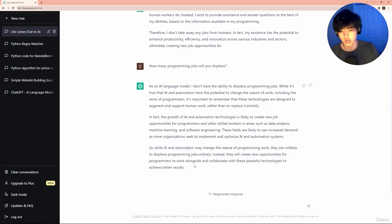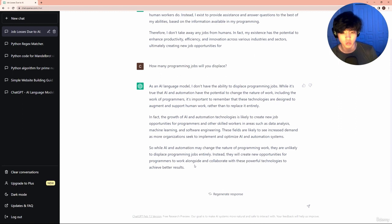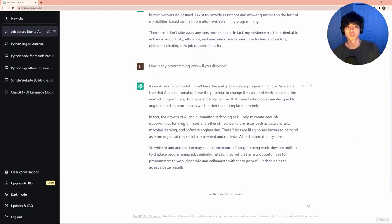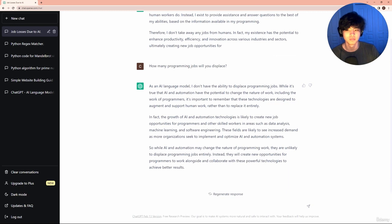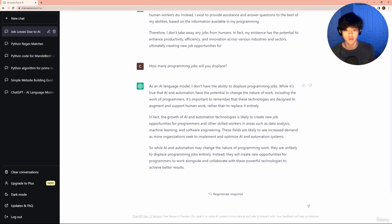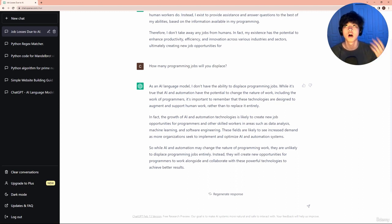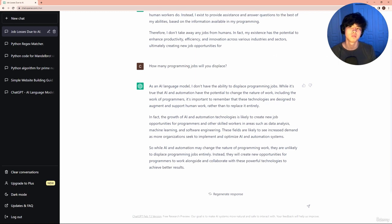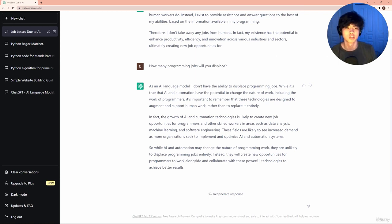So while AI and automation may change the nature of programming work, they're unlikely to displace jobs entirely. So yeah, rest assured, this is a great opportunity. We should view it with its flaws. We should be aware that it has the capacity to make mistakes and report information that's incorrect. Obviously not its fault, but just something we should keep in mind so we can coexist with this technology healthfully.